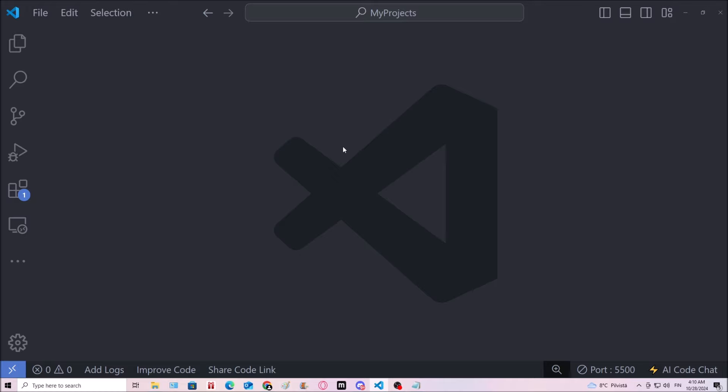A little thing to note before we start is that if you haven't completed the HTML and CSS courses or if you don't know those languages then this can be challenging. But yeah, I think you might be able to get through.